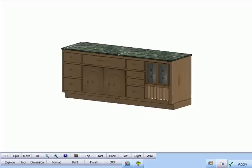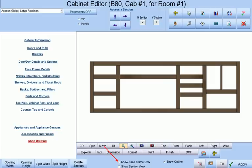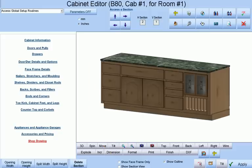This cabinet consists of multiple sections all under a single face frame and if we choose to show the face frame only this will be made more obvious.